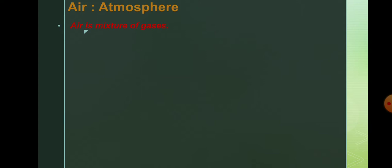So which gases does it contain? Air contains nitrogen, oxygen, carbon dioxide, six inert gases, nitrogen dioxide, sulfur dioxide, water vapor and dust particles.